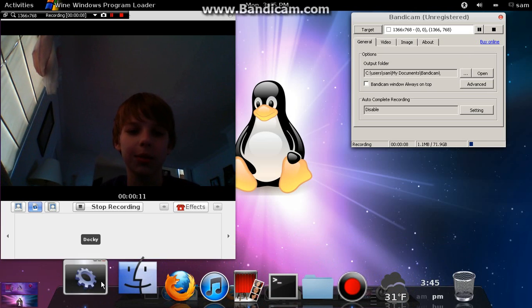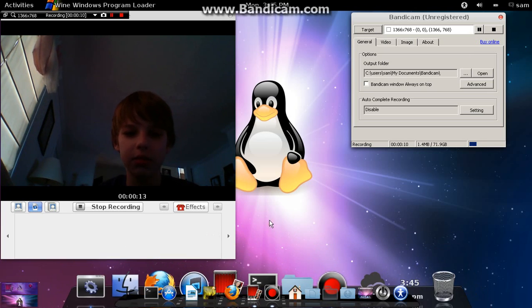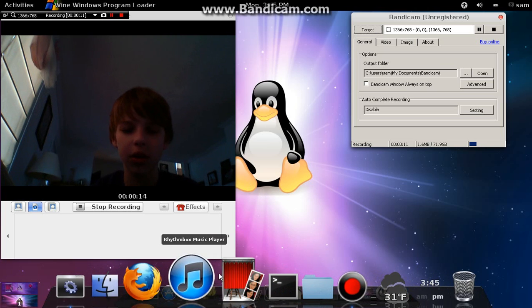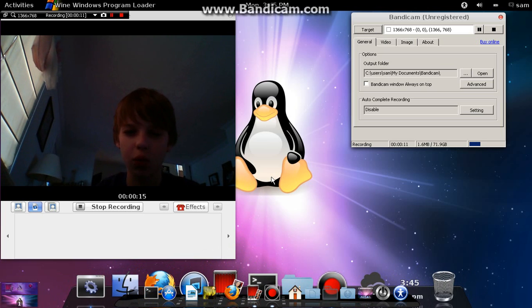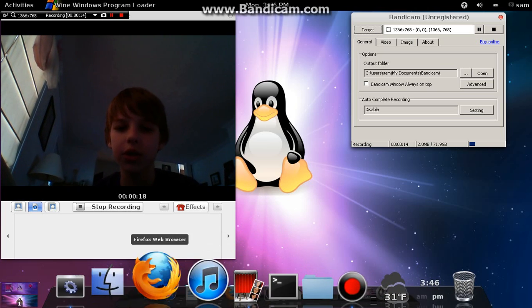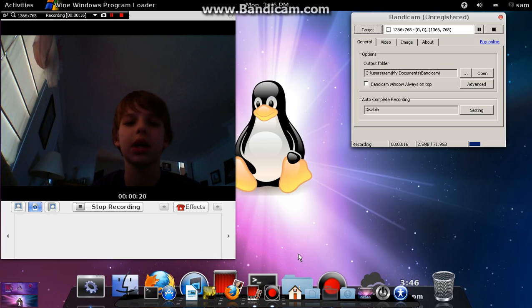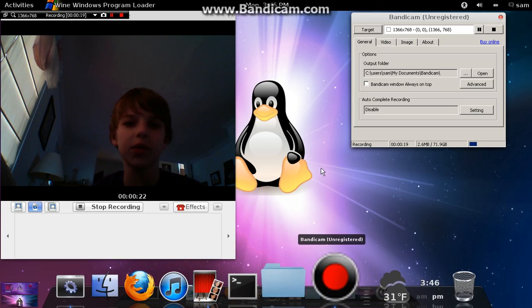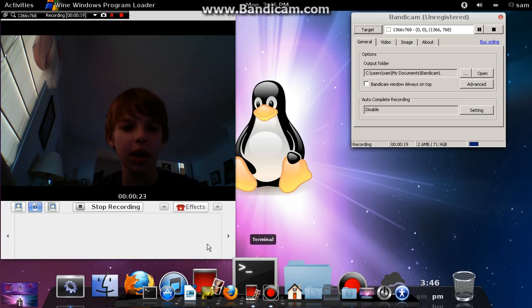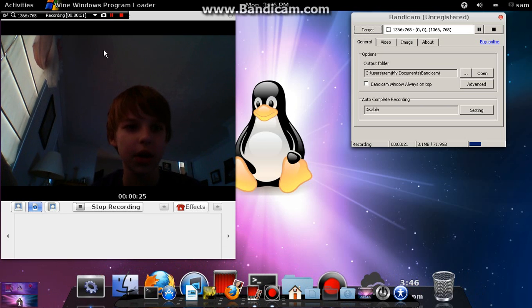I know my dock at the bottom looks a little weird. I did Cairo Dock, I think it's called, and then I tried to do Docky and get rid of Cairo Dock, and it didn't work. So now I have two docks down there, and I just have to deal with it for now until I figure out how.